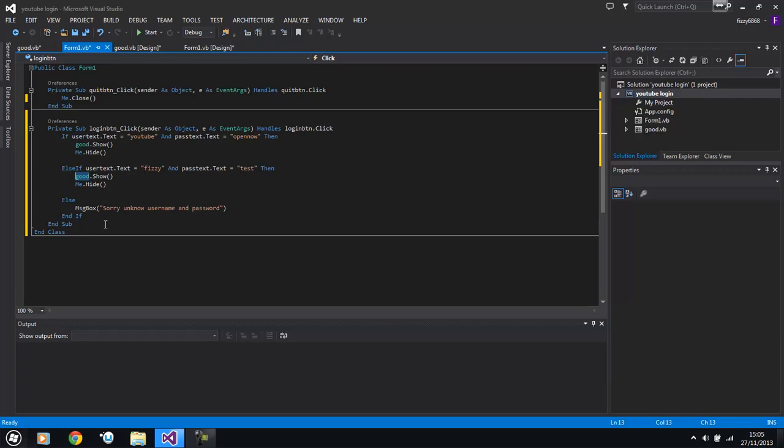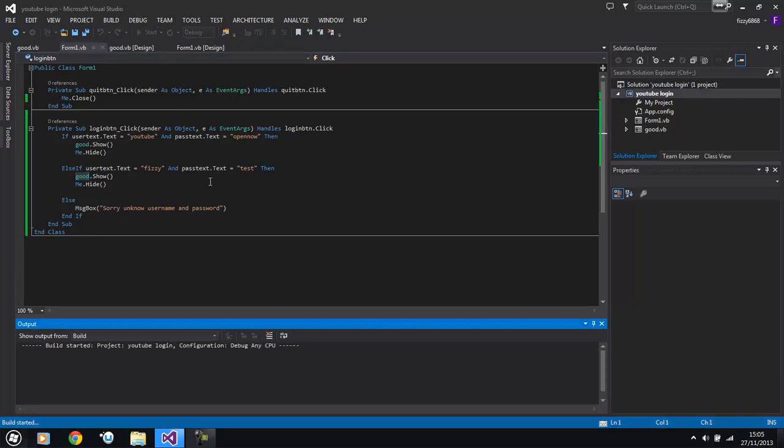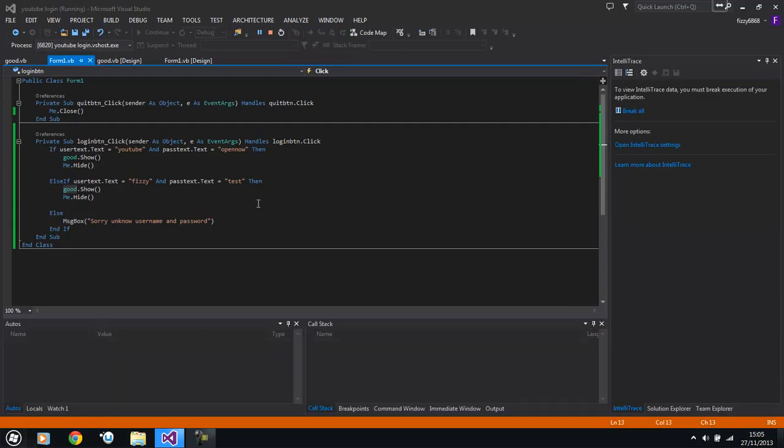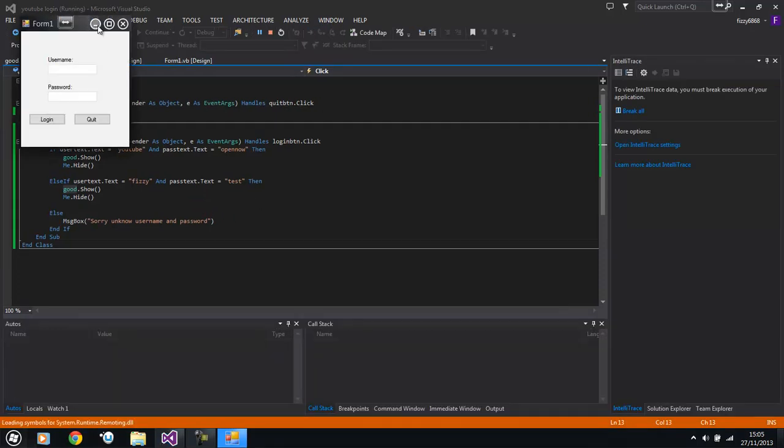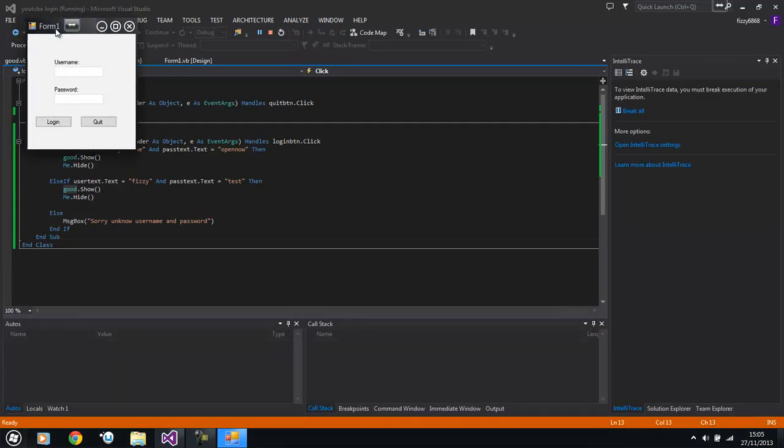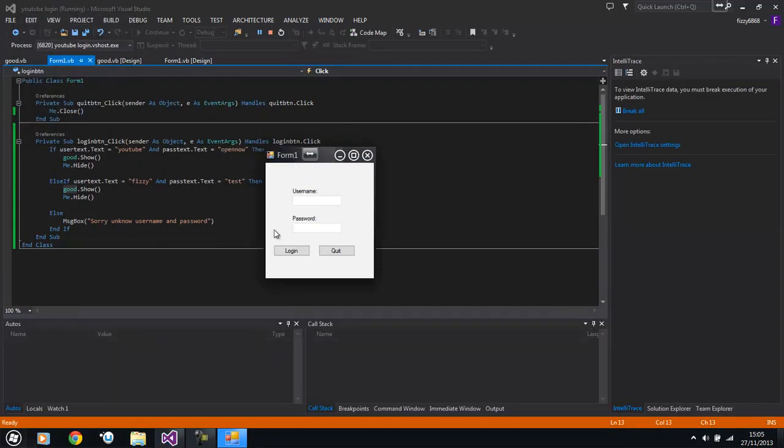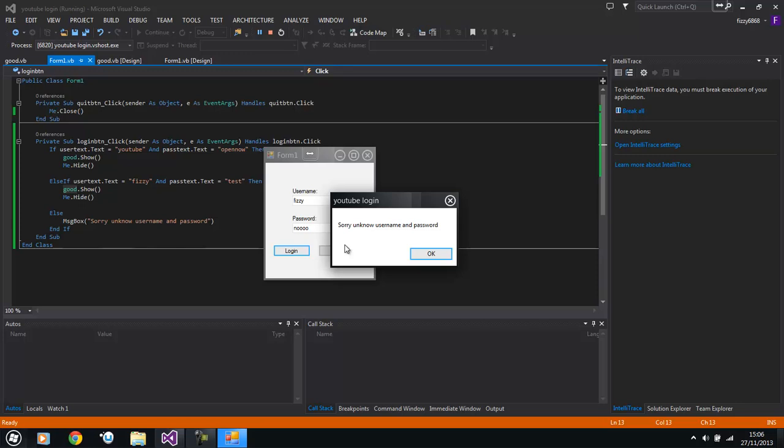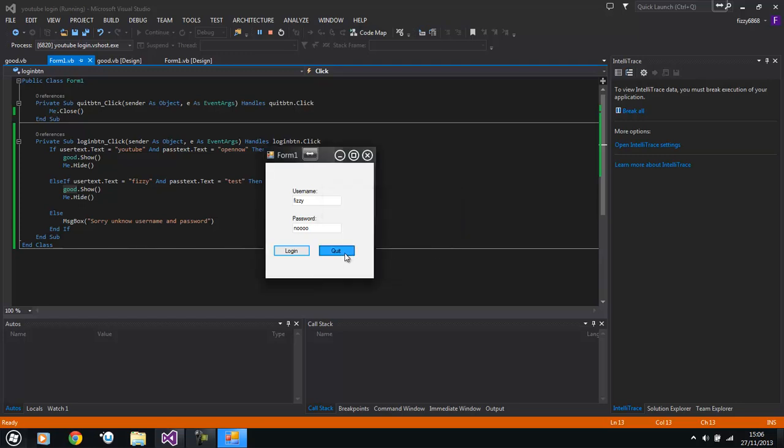So what we're going to do is test this out. So if we press start and wait for it to load up. There we go, we've got our YouTube buttons. And we're going to do fizzy and wrong password. Unknown username and password. Oh, I've missed the N on this. Unknown username and password.